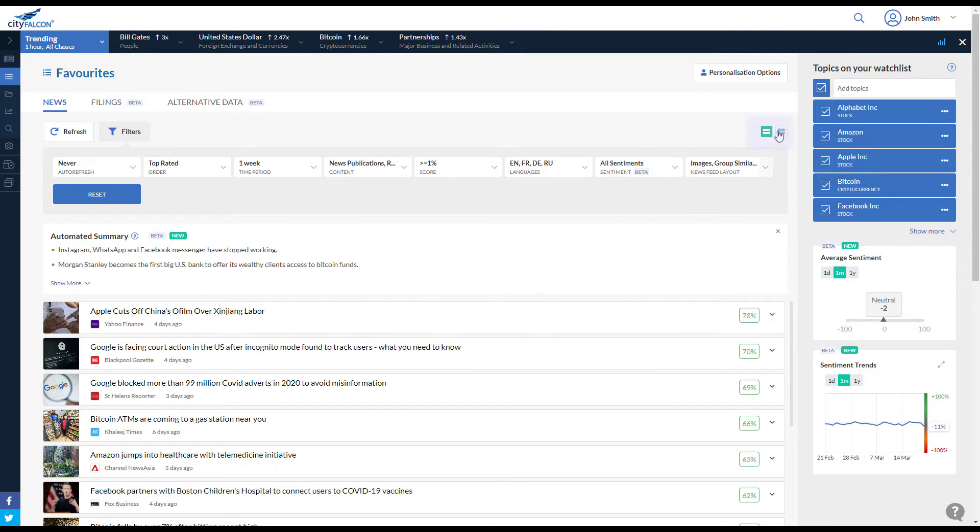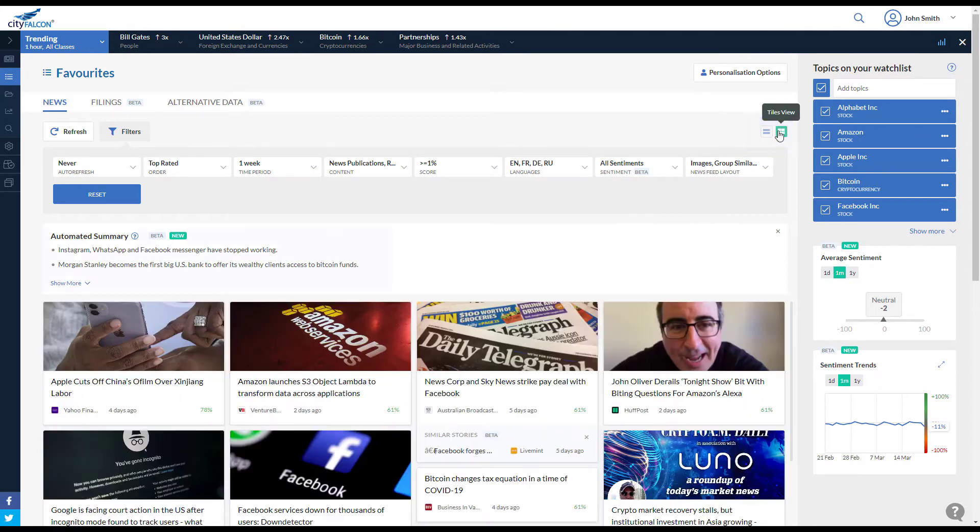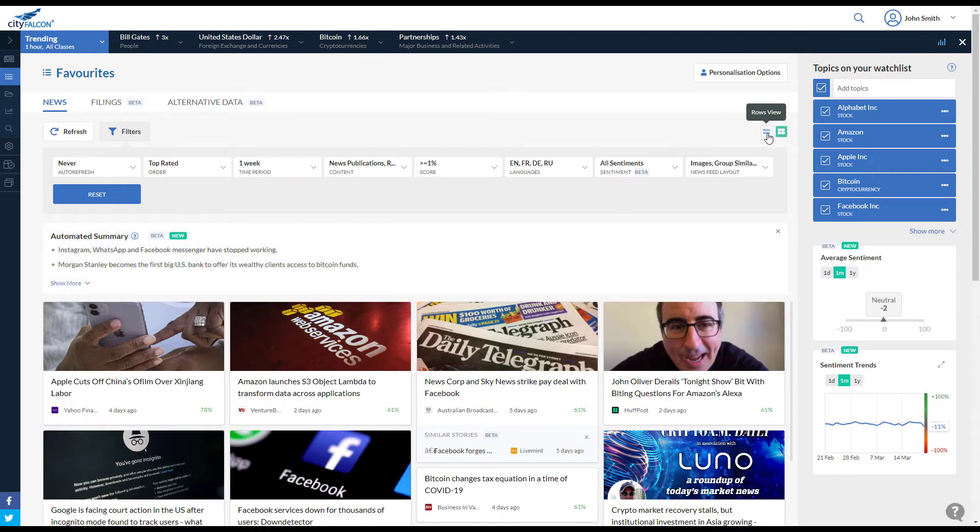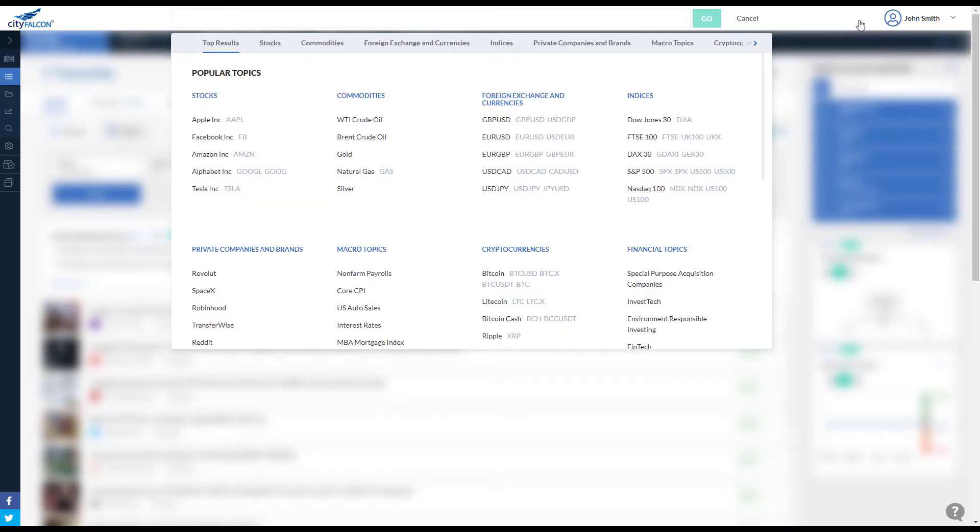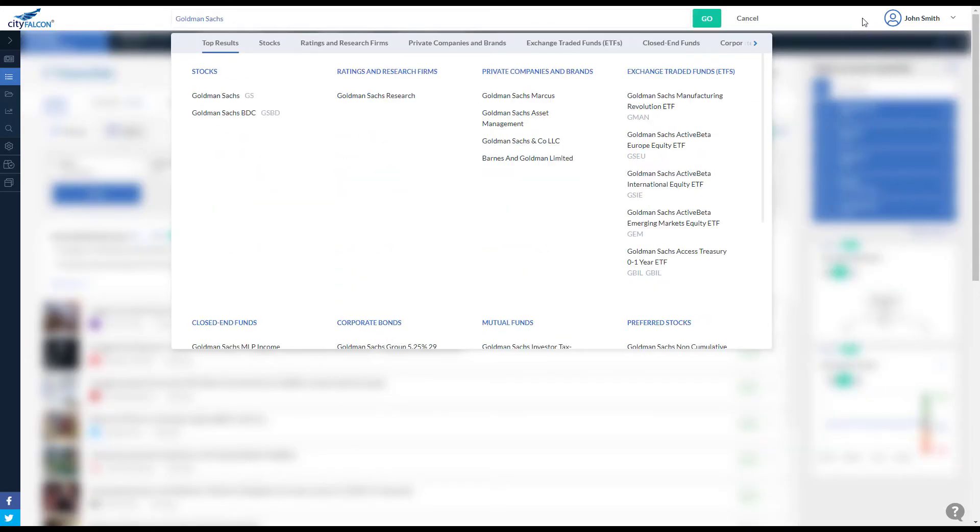Summaries remain even when you switch layouts. Every page with a newsfeed can provide an automated summary too.